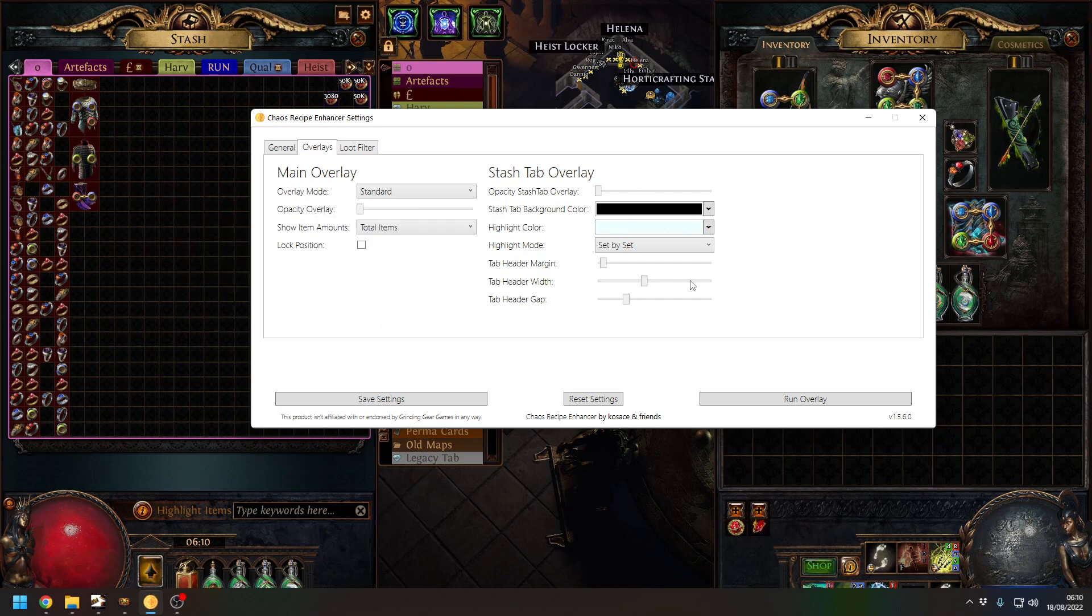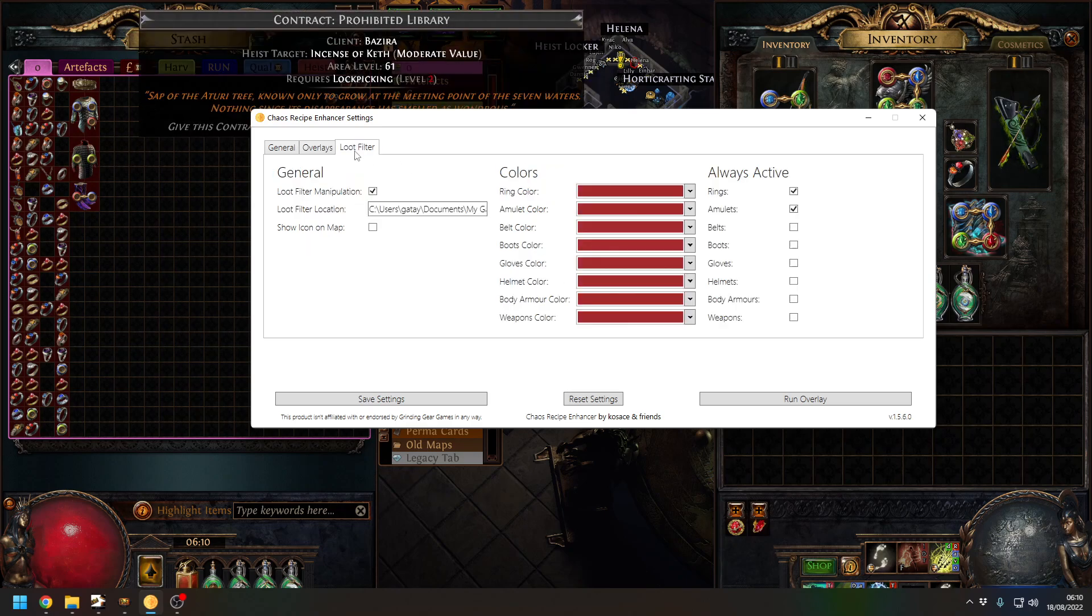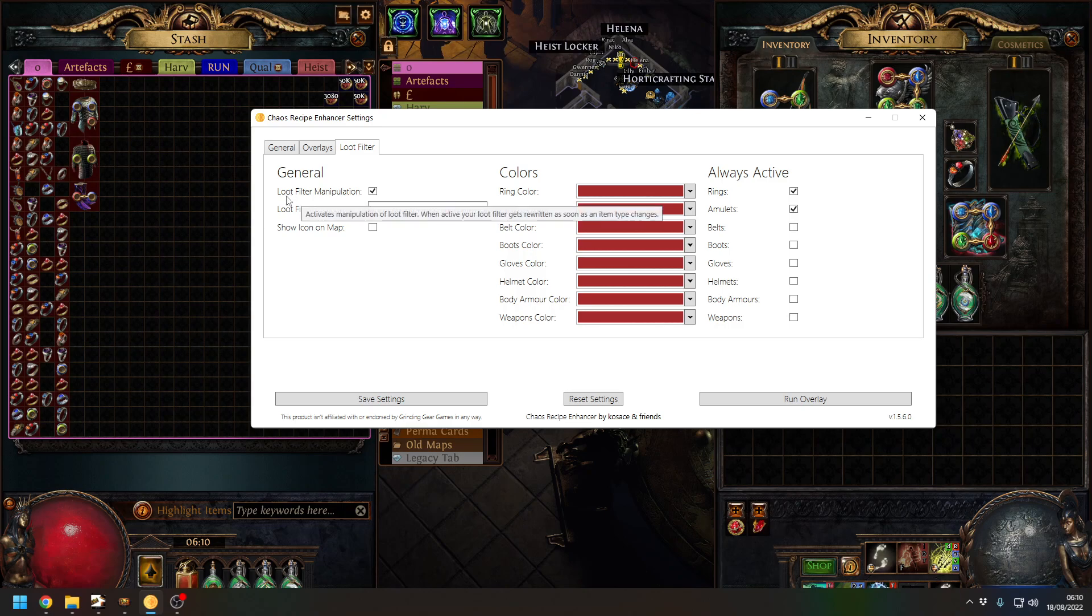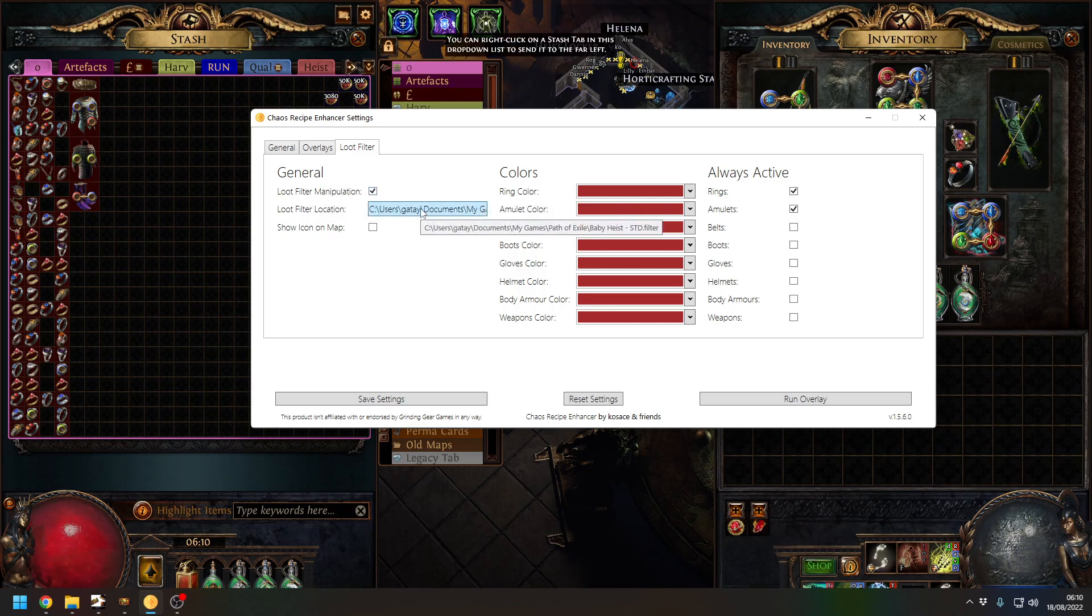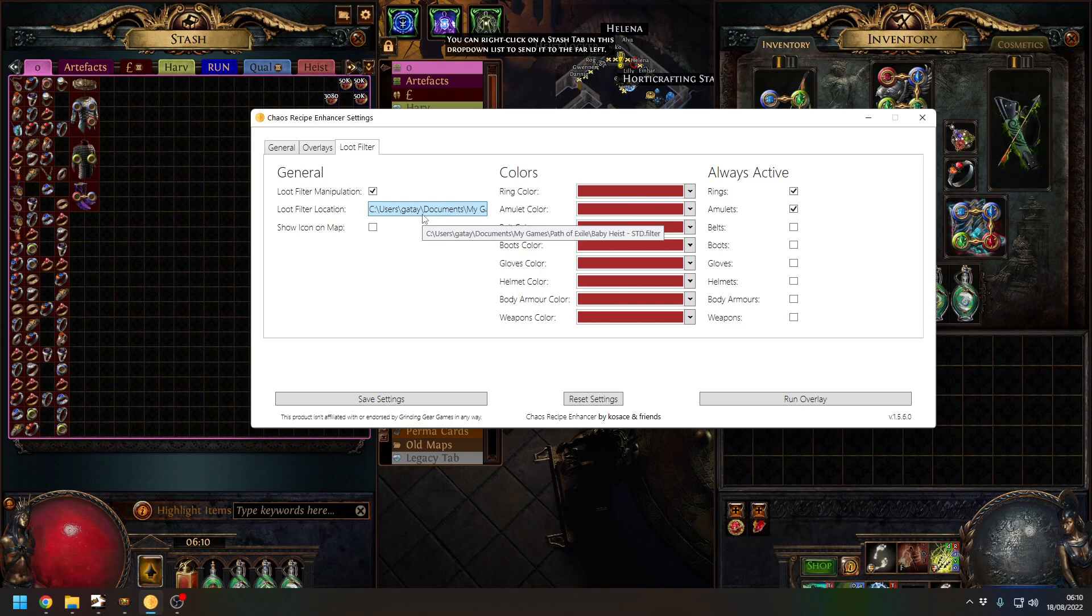That's all the settings there you can play with those. This is the most important part - loot filter. You have to have the loot filter manipulation ticked on and you have to tell it where to find your loot filter. Now this only works for downloaded filters, not subscribed filters.